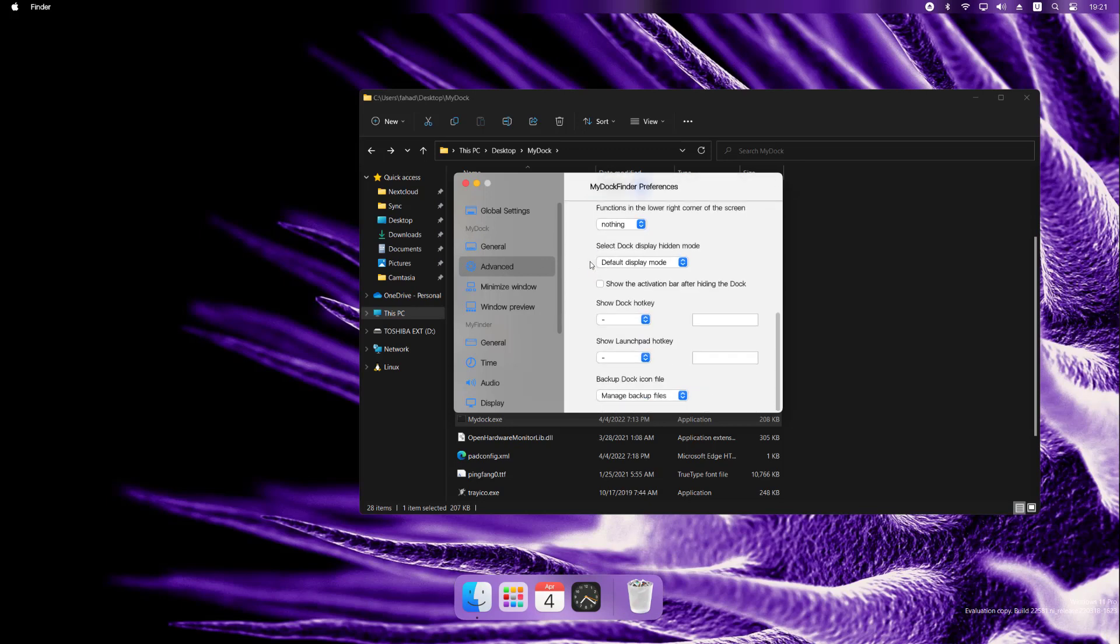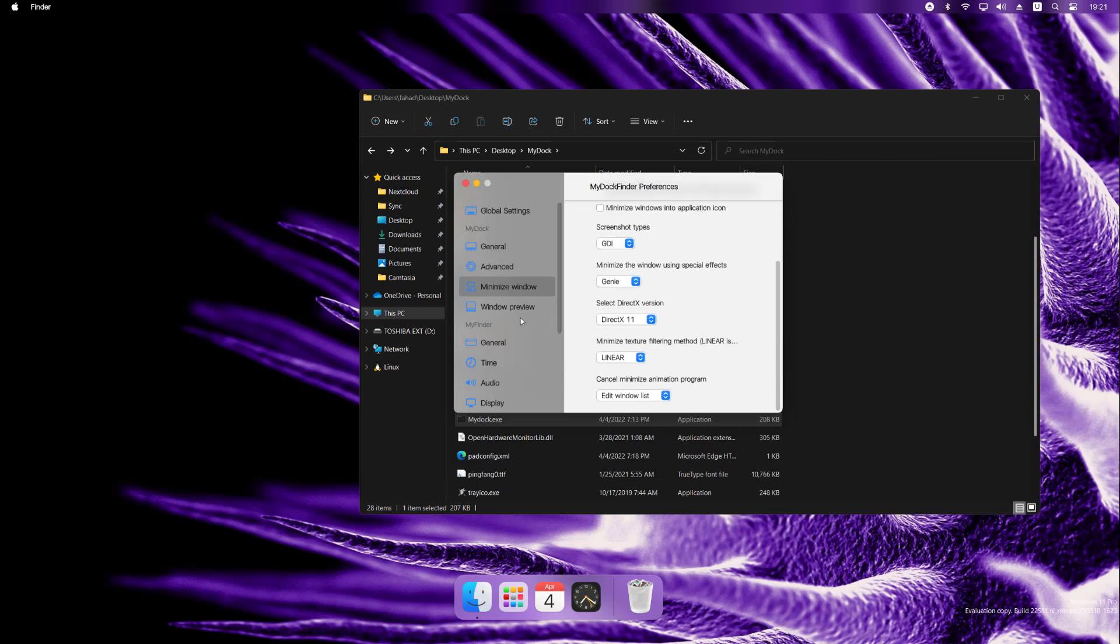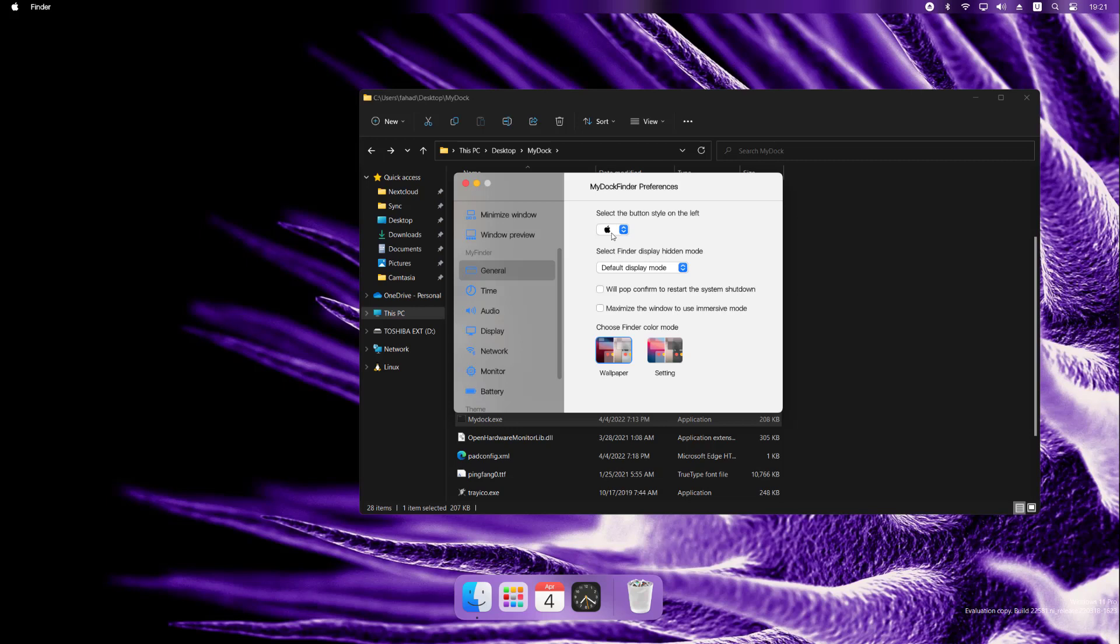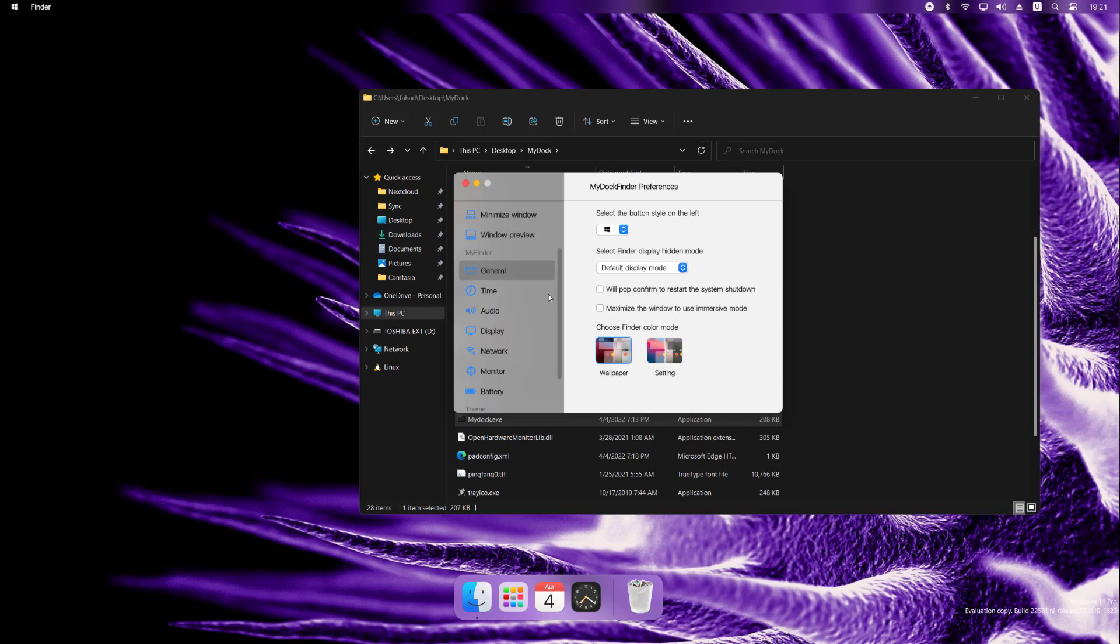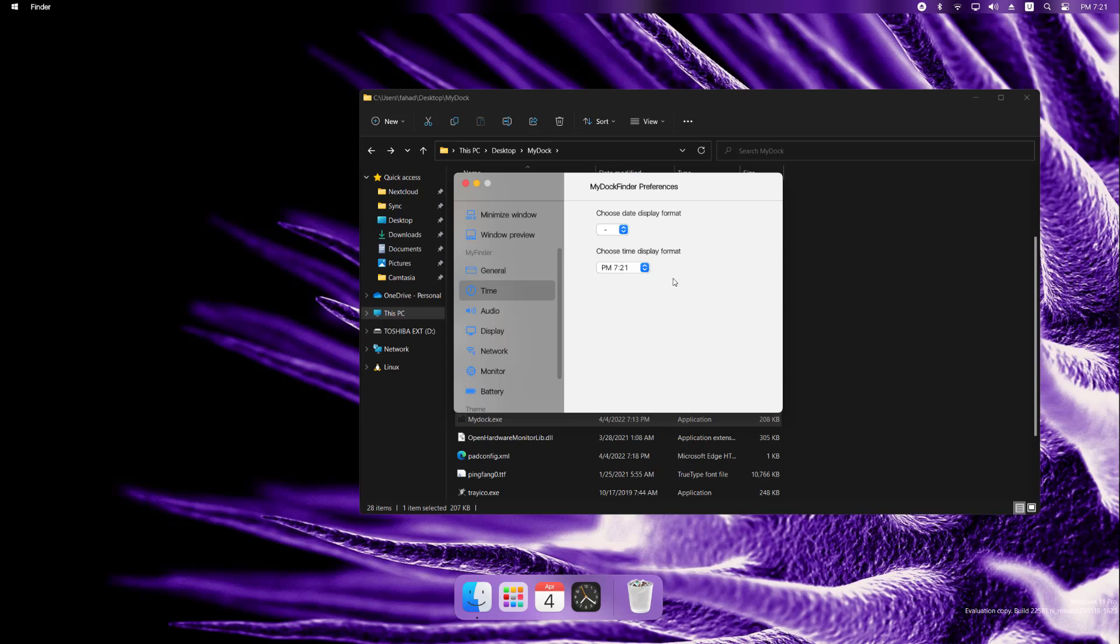Advanced, you can set hotkeys and things like that, which I won't mess with in this video. Windows preview. General. I don't want the Apple logo. I'd rather have the windows logo on the top because it is a windows at the end of the day. So this is just a theme. The time, let's do, all of these are weird. This one, even though I am in America, so PM should be coming afterwards, but that's fine.